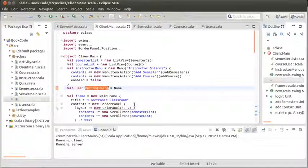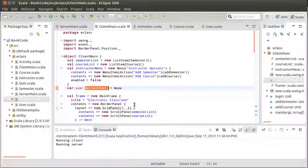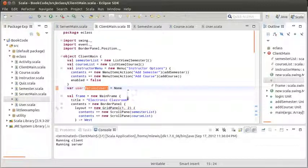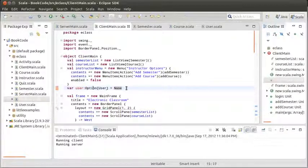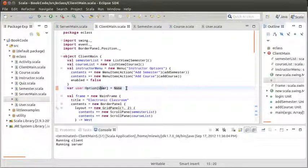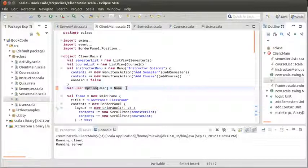And I am going to make this of type option user. So this is the Scala style. If you happen to know Java, you'd probably just make this a user and set it to null. But it's a much better style if something has the possibility to not have a value to use the option type for it. And by default, or when we start off, we don't have a user logged in.